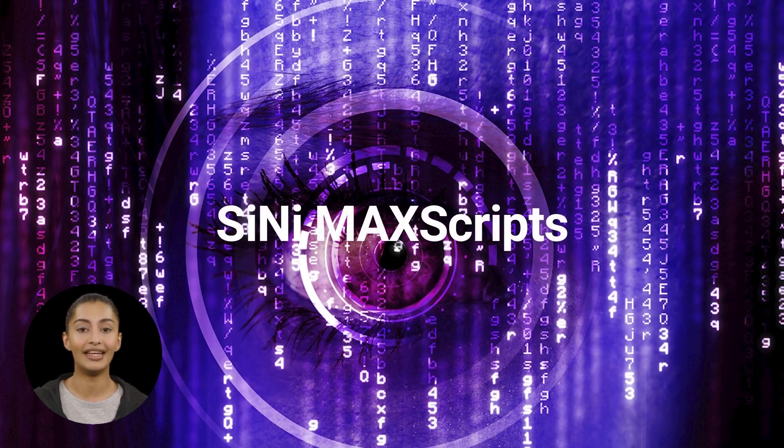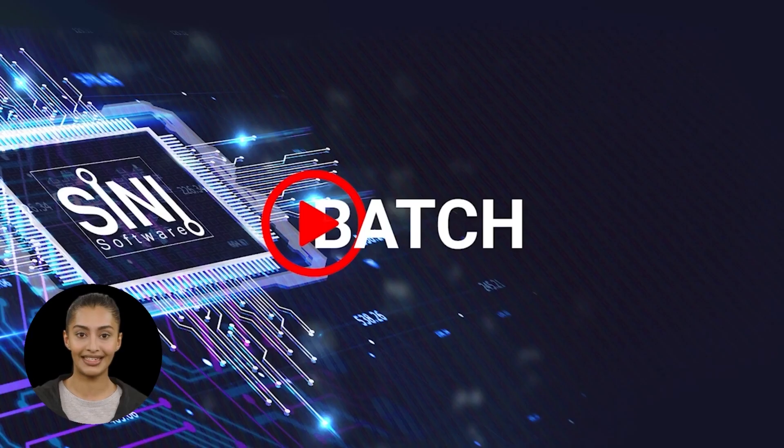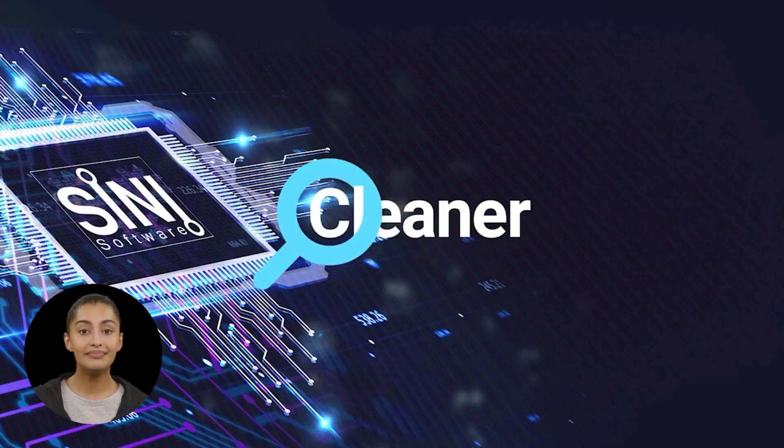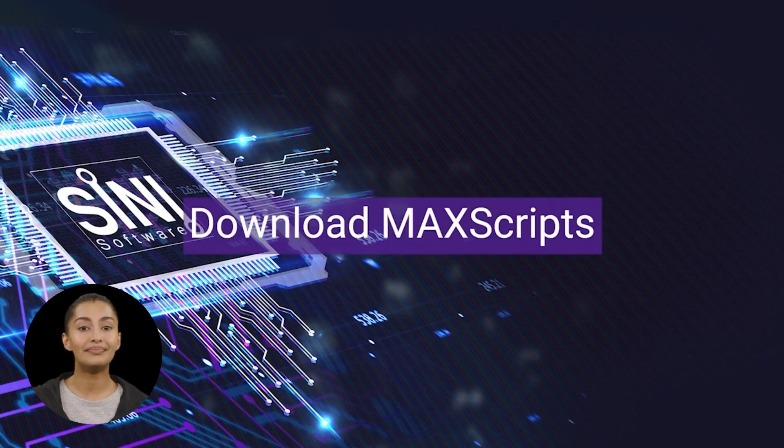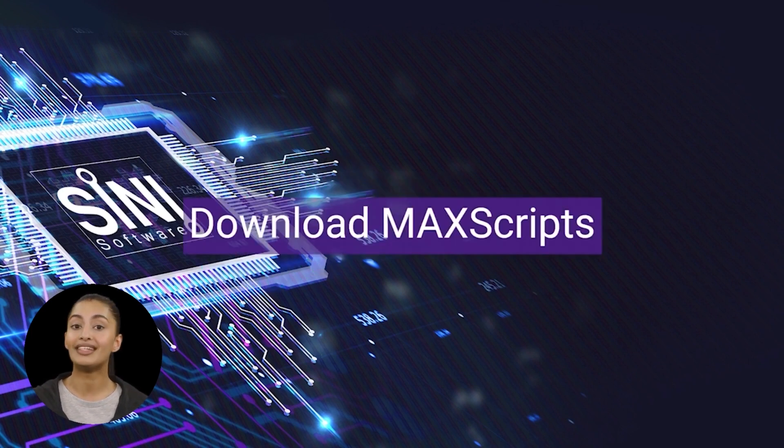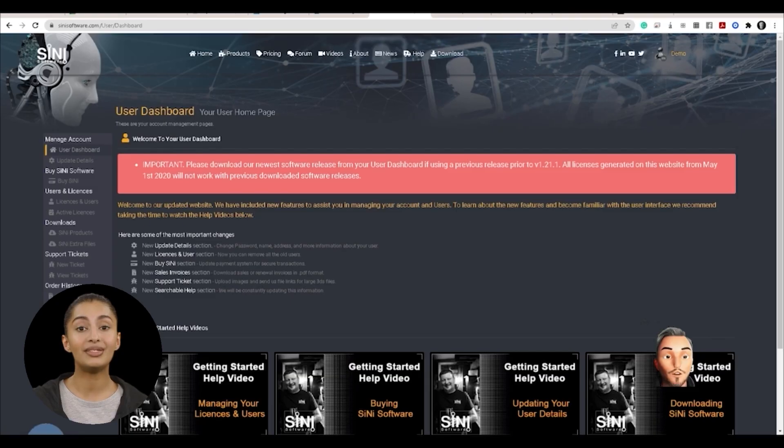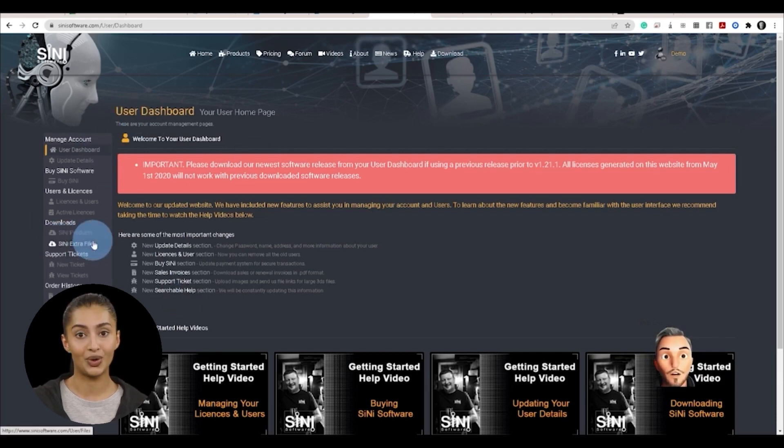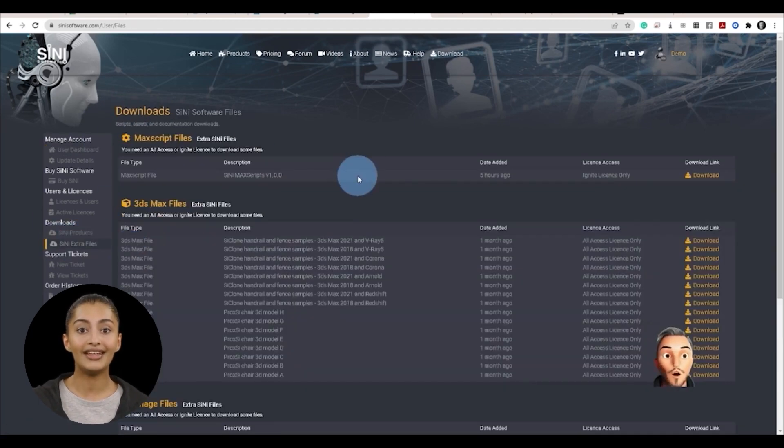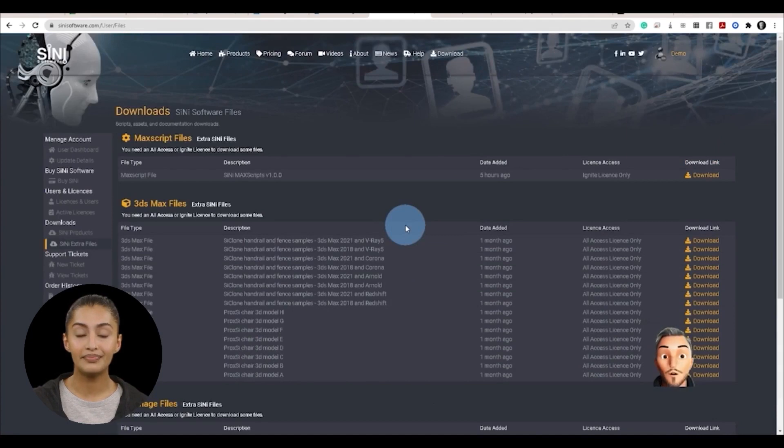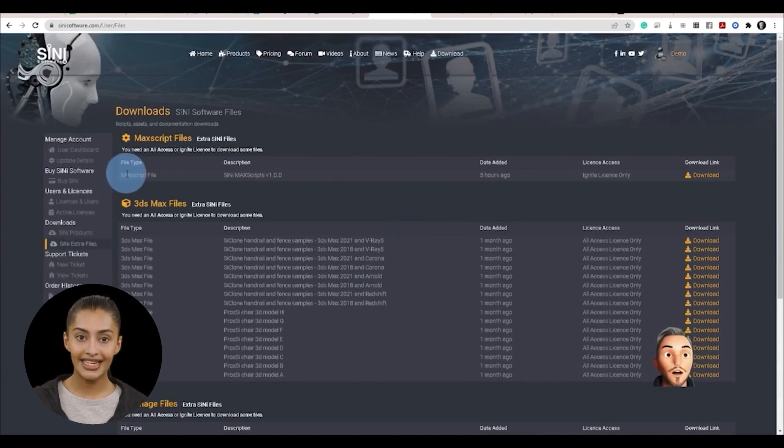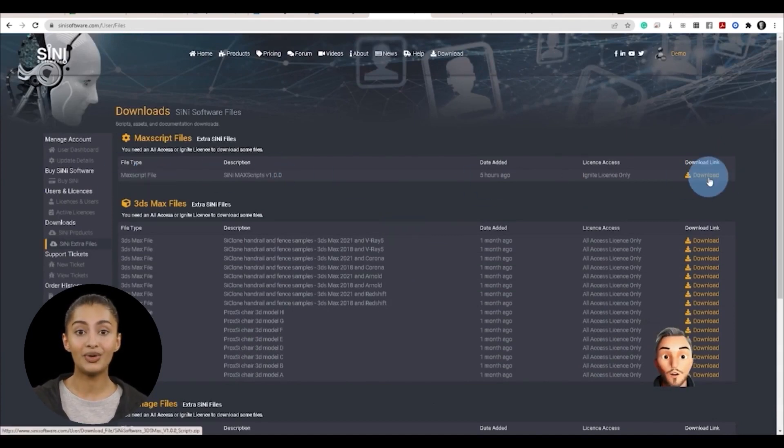Sinai Mac scripts. Download Mac scripts. Starting in Spring 2022, we are now offering additional resources, including Mac scripts. These are based on customer requests and pre-plugin integration.